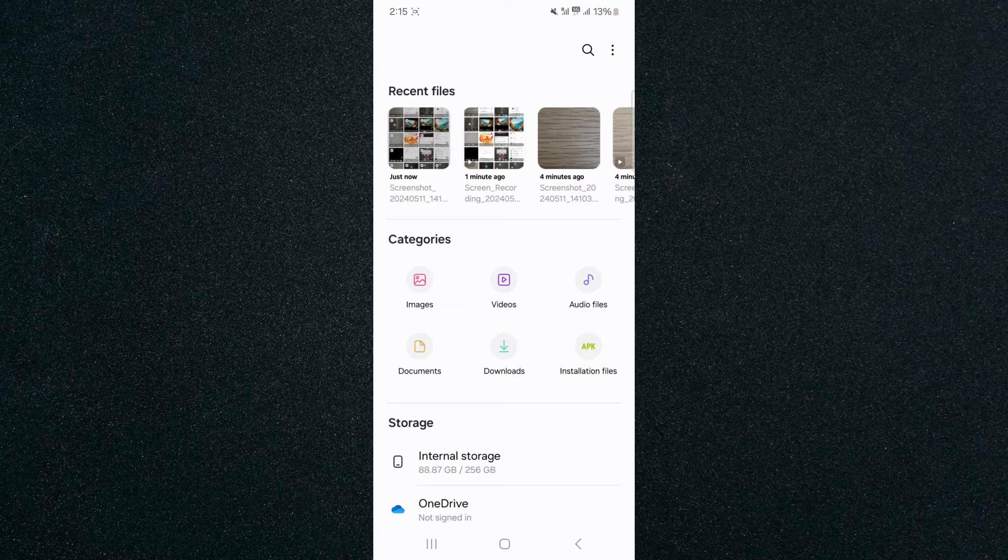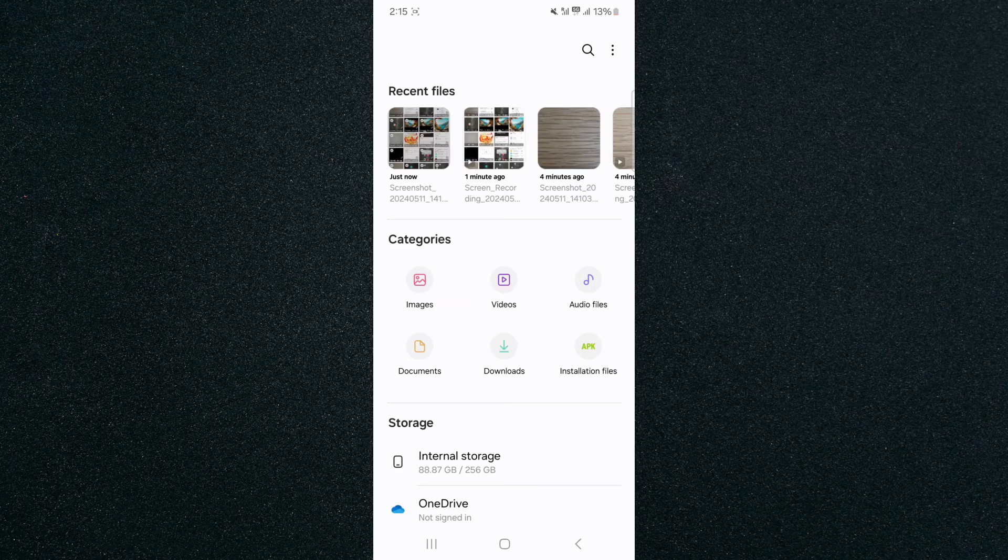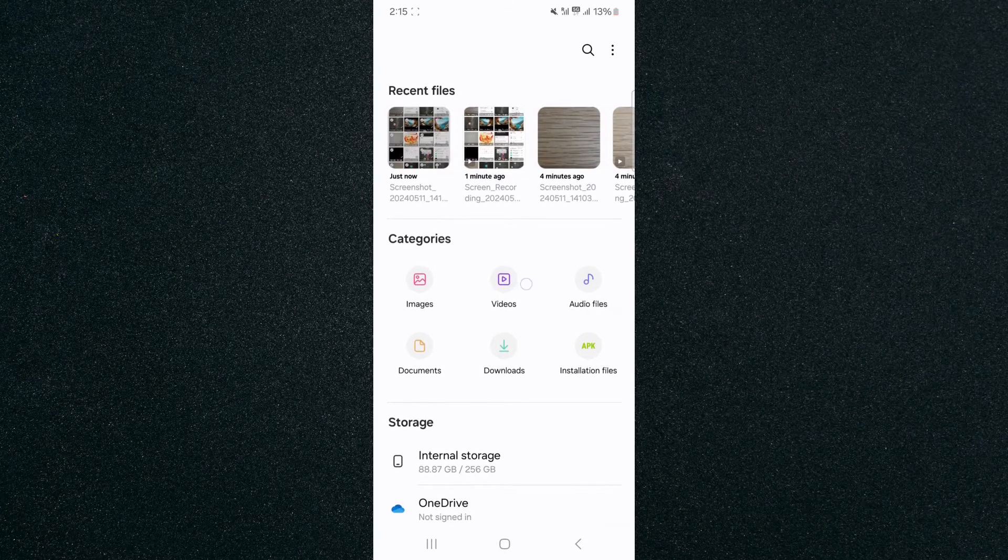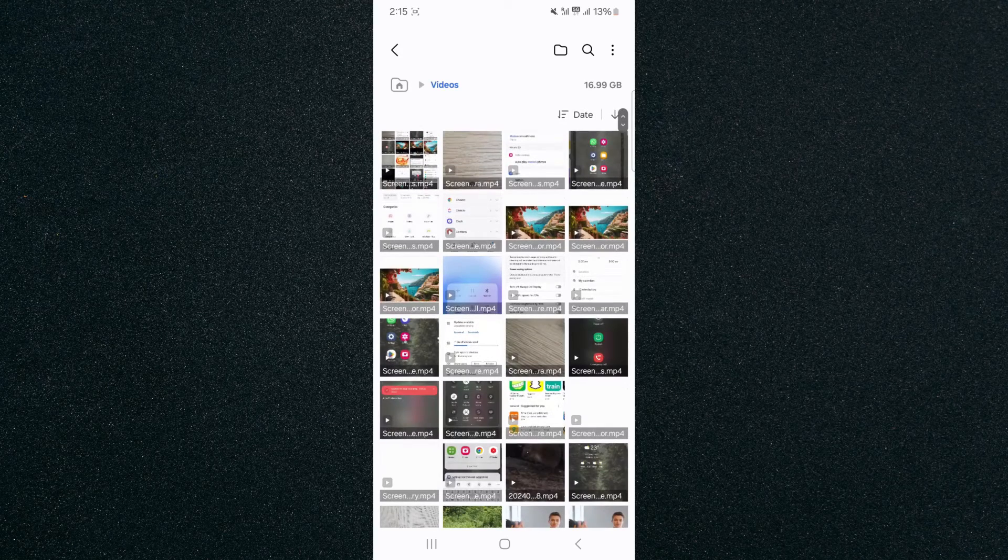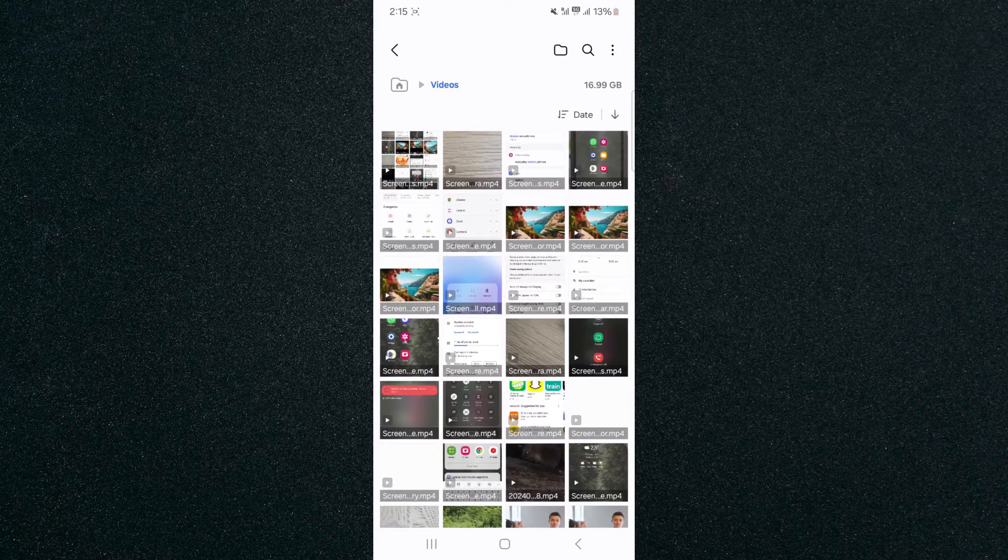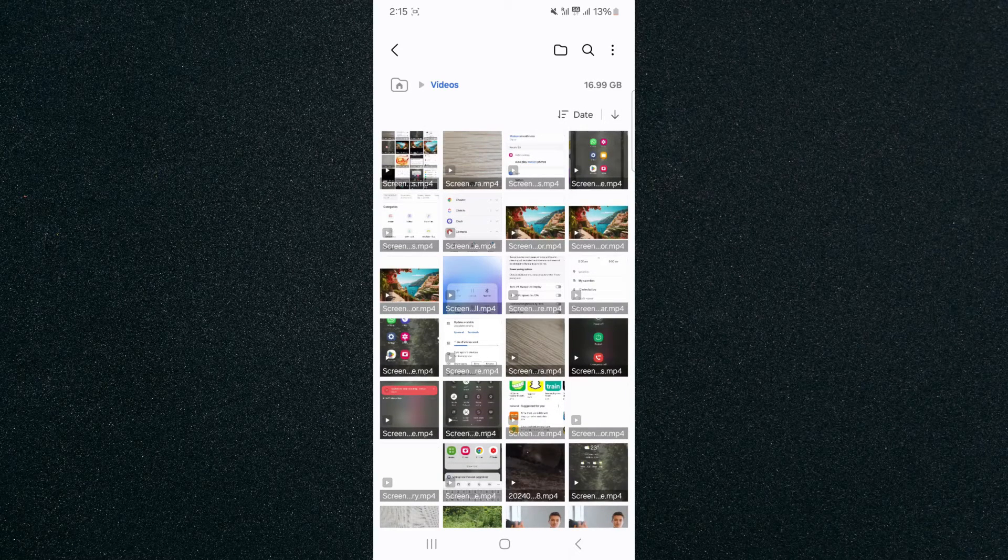In order to access all the videos on my Android device, I want to tap on videos right here. As you can see, this is where you can find all of my videos on my Android device.